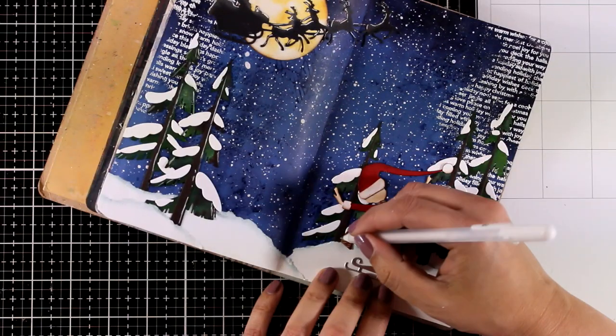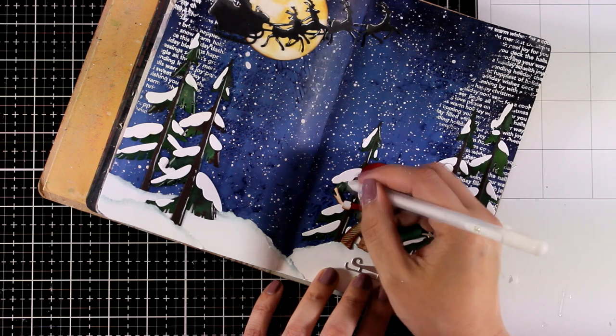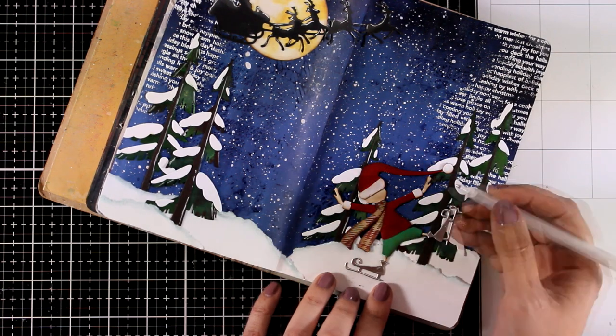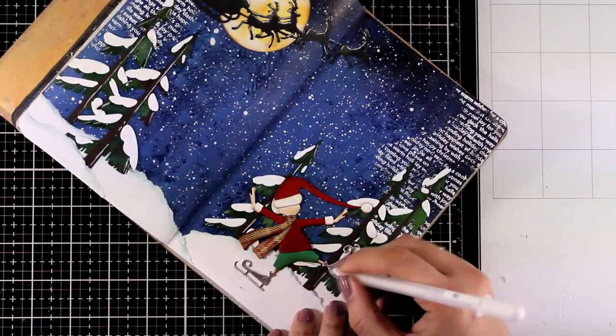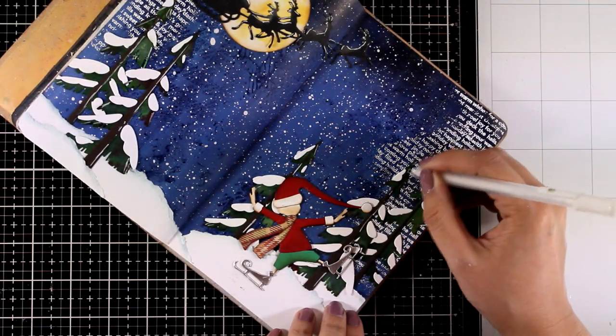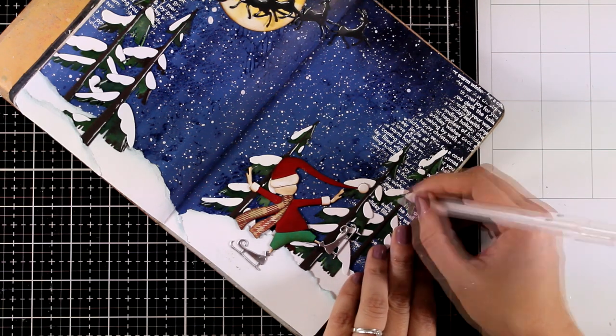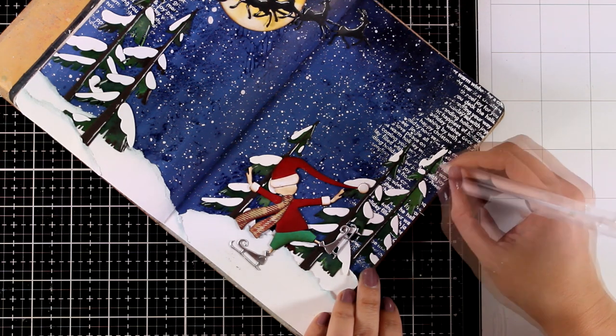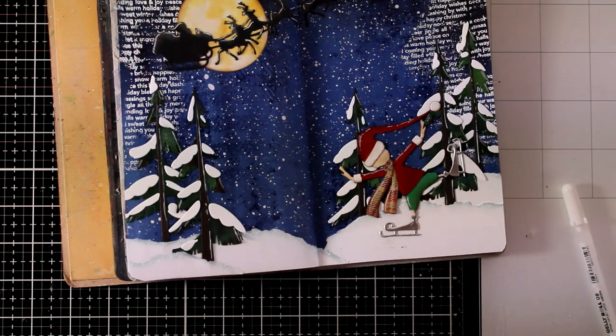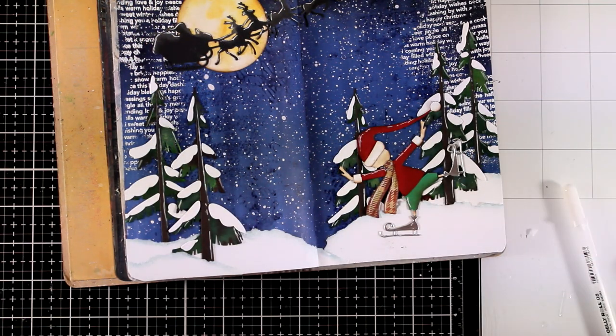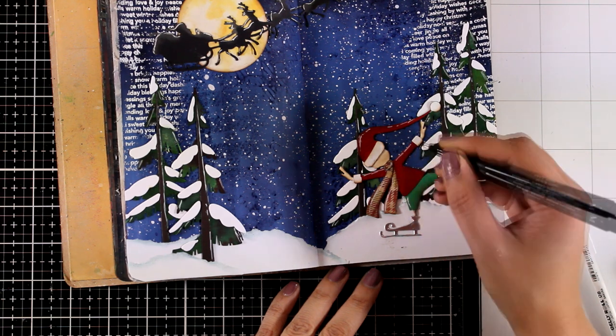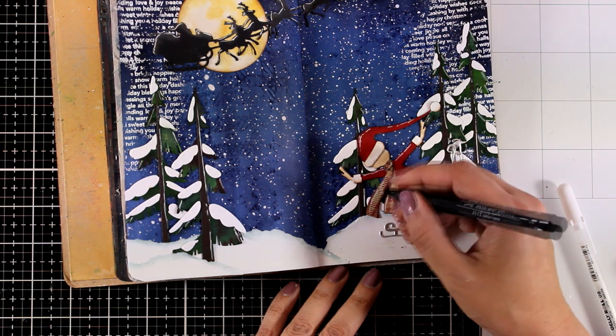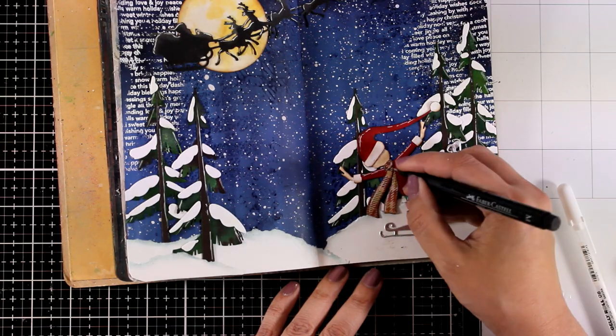The pen I'm using for the highlights is the Gelly Roll 08. You will find it linked down below. The highlight lines that I'm adding are really sketchy and I'm not paying any attention to where the source of light is. I'm just adding highlights here and there wherever I feel like it. I'm also going to bring in a fine liner in black and I'm going to add some sketchy black lines on his scarf. This is going to help add some shadow there and it's going to help it stand out.